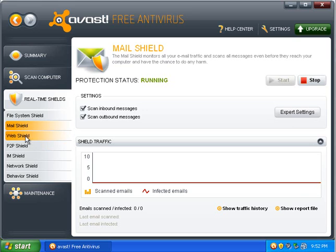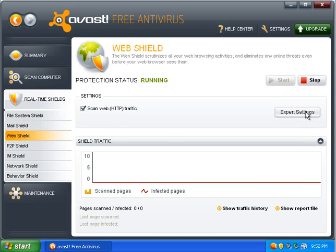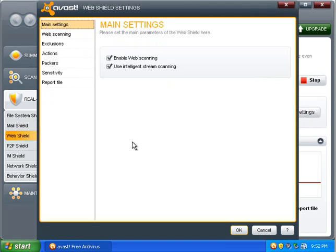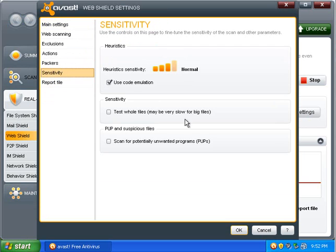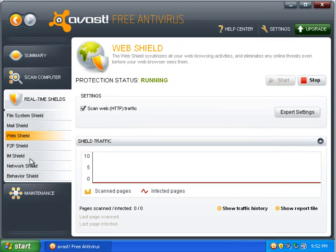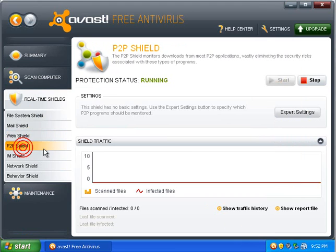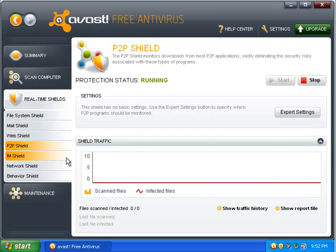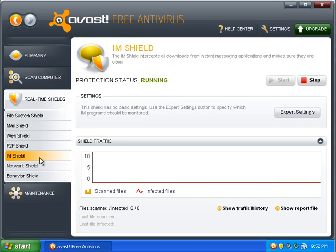The mail shield I'm not going to bother configuring because I do not have any mail programs on this computer. Sensitivity. I want to scan for potentially unwanted programs. The peer-to-peer shield is if you use peer-to-peer programs. I'm not doing any peer-to-peer today, so I'm not going to change any of those settings.